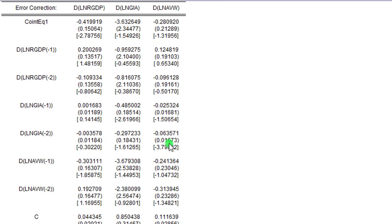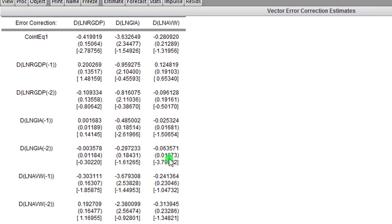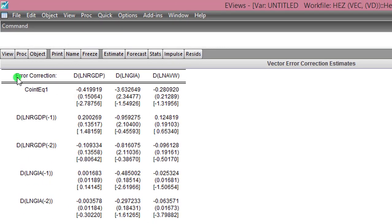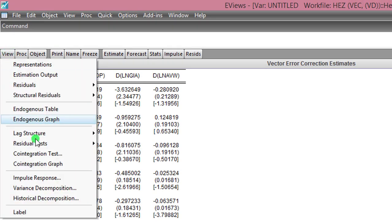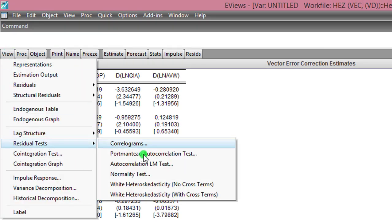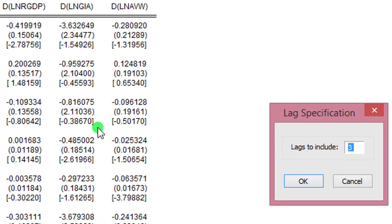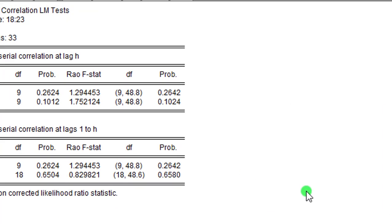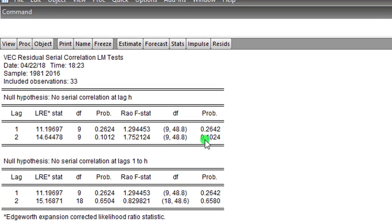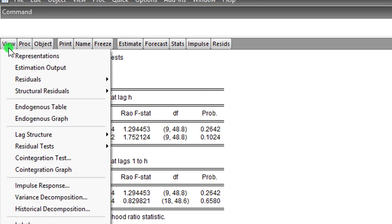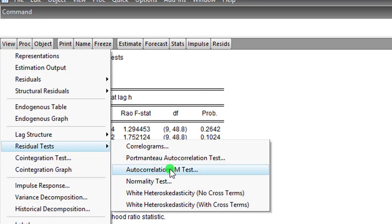Residual test—I begin with the autocorrelation LM test. Click on that. I'm modifying the lags from three to two, I click OK. This is good to see that there is no serial correlation in the model. Next test will be the normality test using the Cholesky of covariance. I click OK.